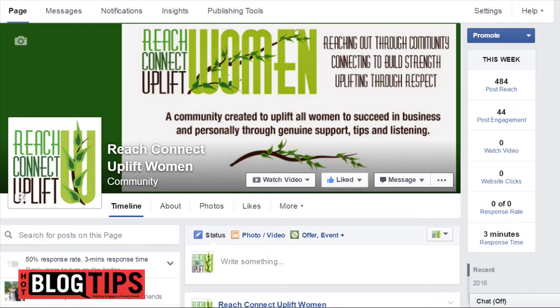Hi, it's Sheryl Locke here for HotBlogTips.com and in this video I'm going to show you how you can schedule a post to go out on your Facebook page for later in the day.